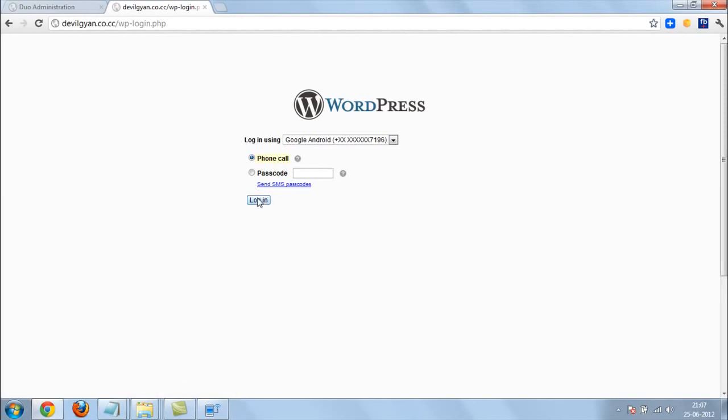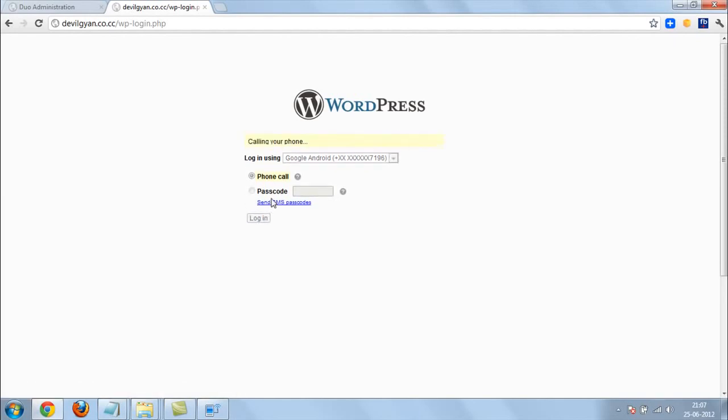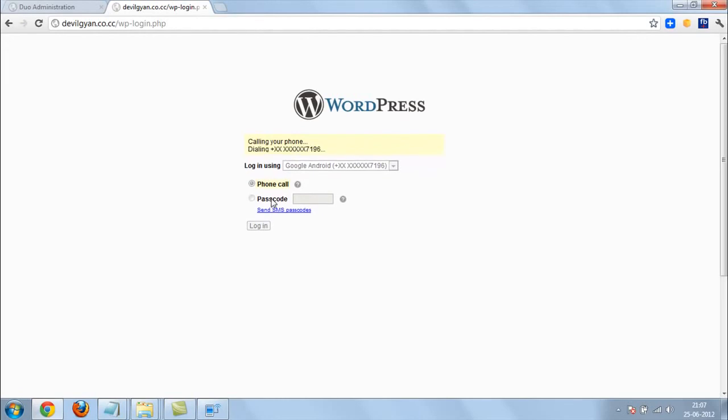There are two ways you can set the passcode also, but I am going with the phone call. It's easy. You can also set this in Drupal, Joomla.